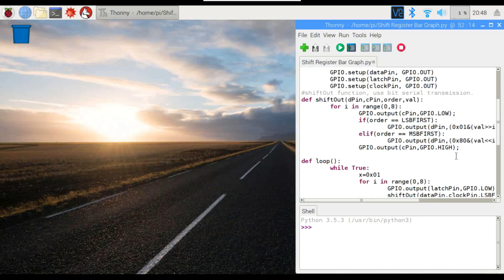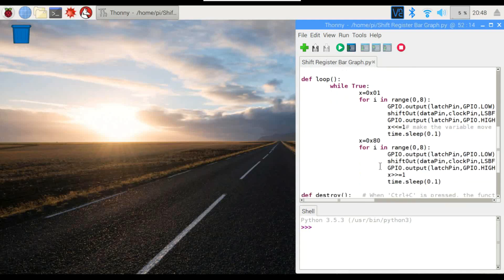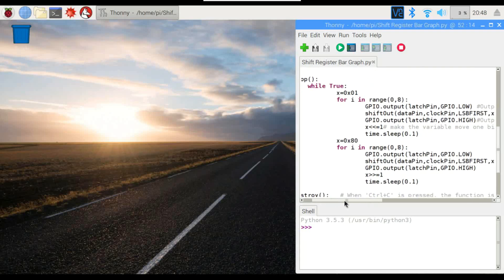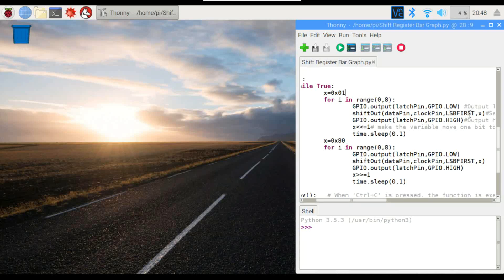This function right here is the shift out function. This is what's actually going to be sending data to the shift register. And right down in here is what I want to talk about. We have our bit of data. It's really just a one. And we're going to make sure the latch pin is set to low. Otherwise, we'll be shifting a zero to the register. Then we'll actually shift out the data from the data pin, clock it, and make sure we're going in the right direction. And the actual bit of data is the X right here. And then what it's going to do is count up to eight and pause at the end.